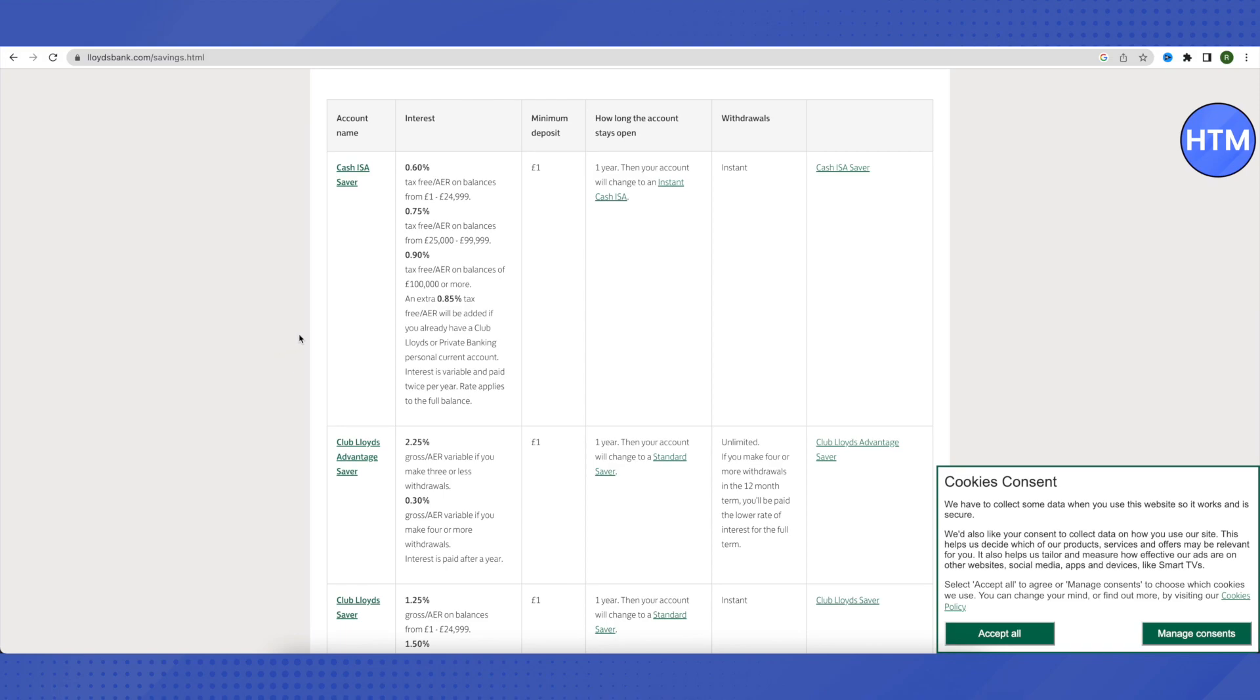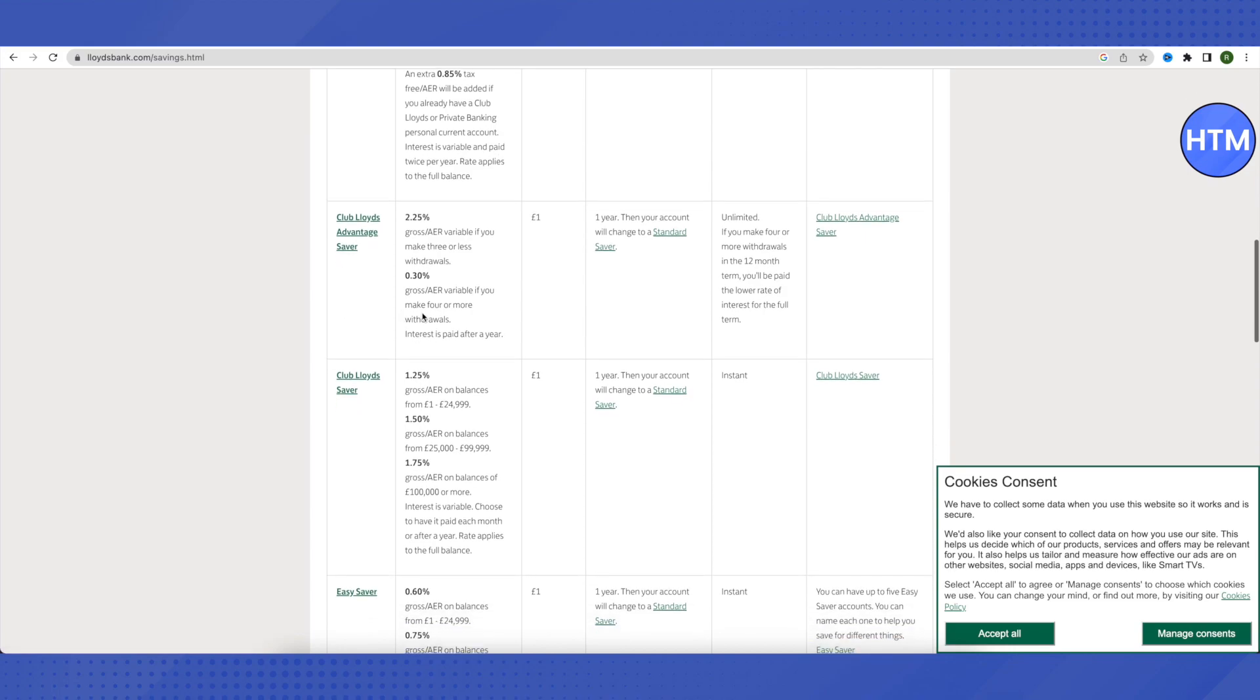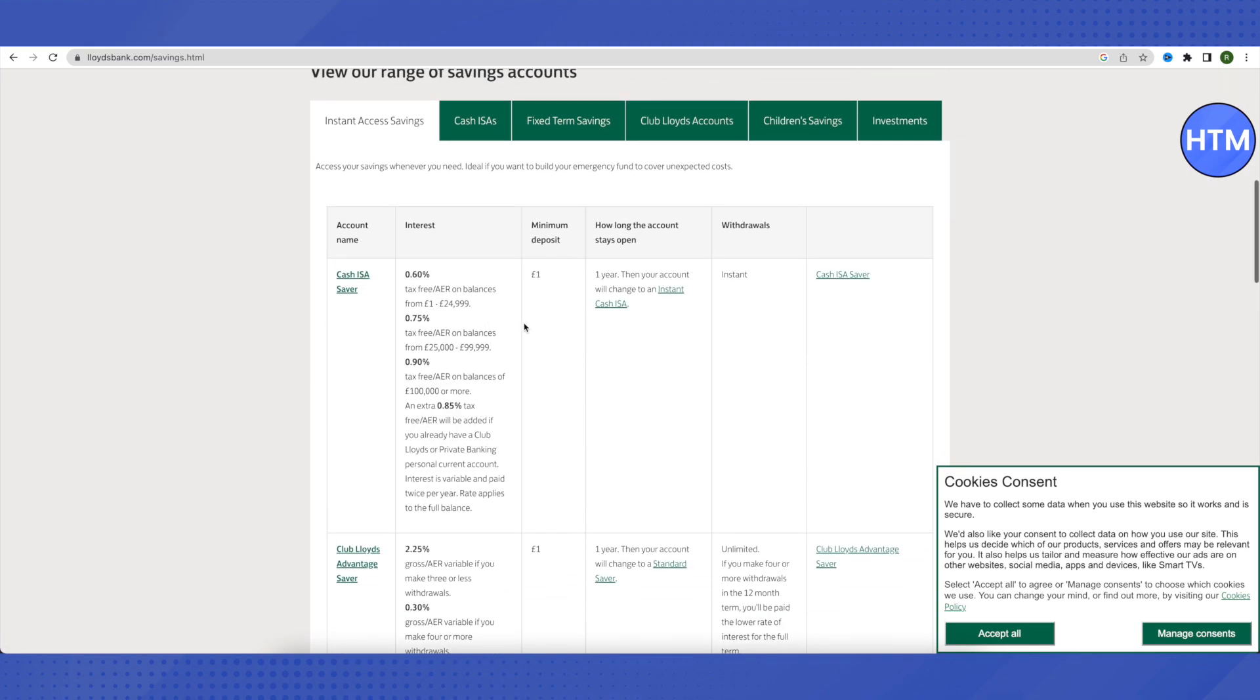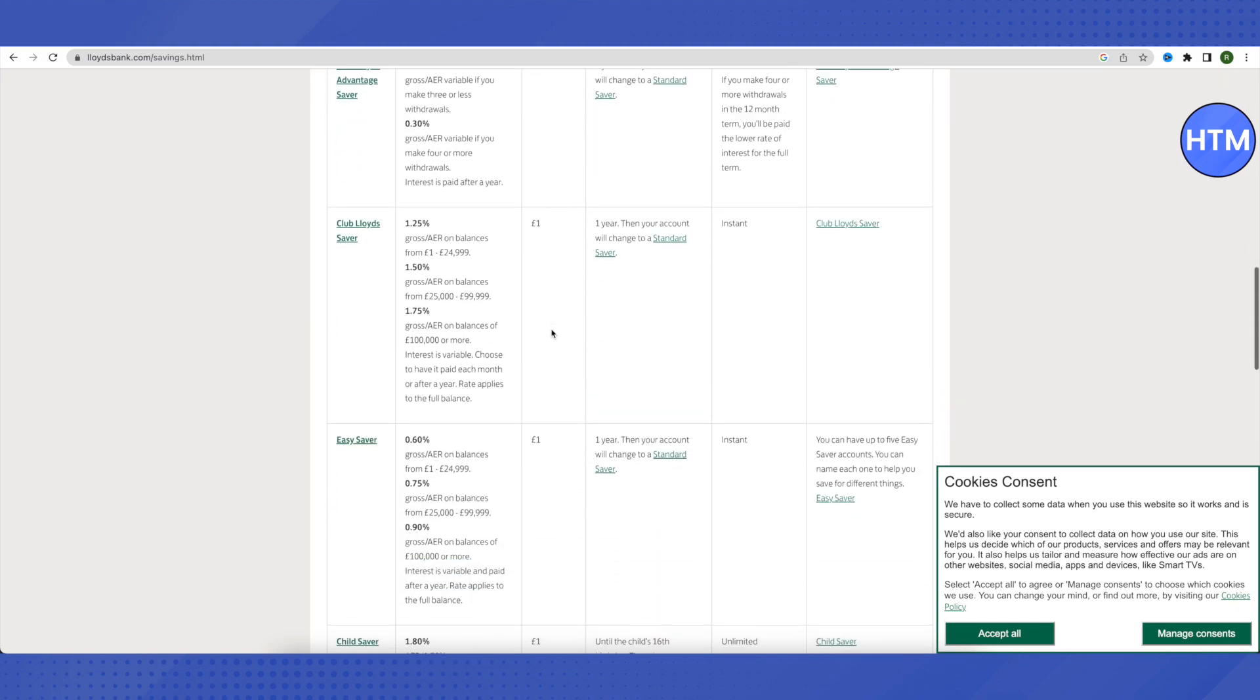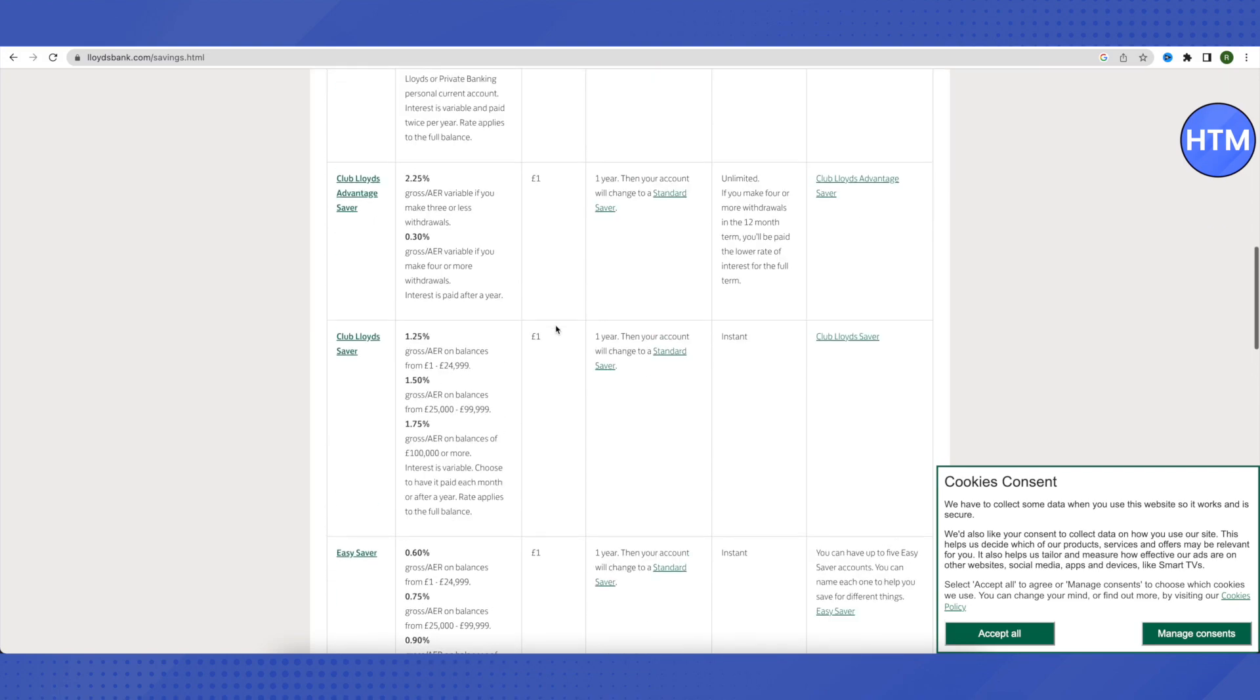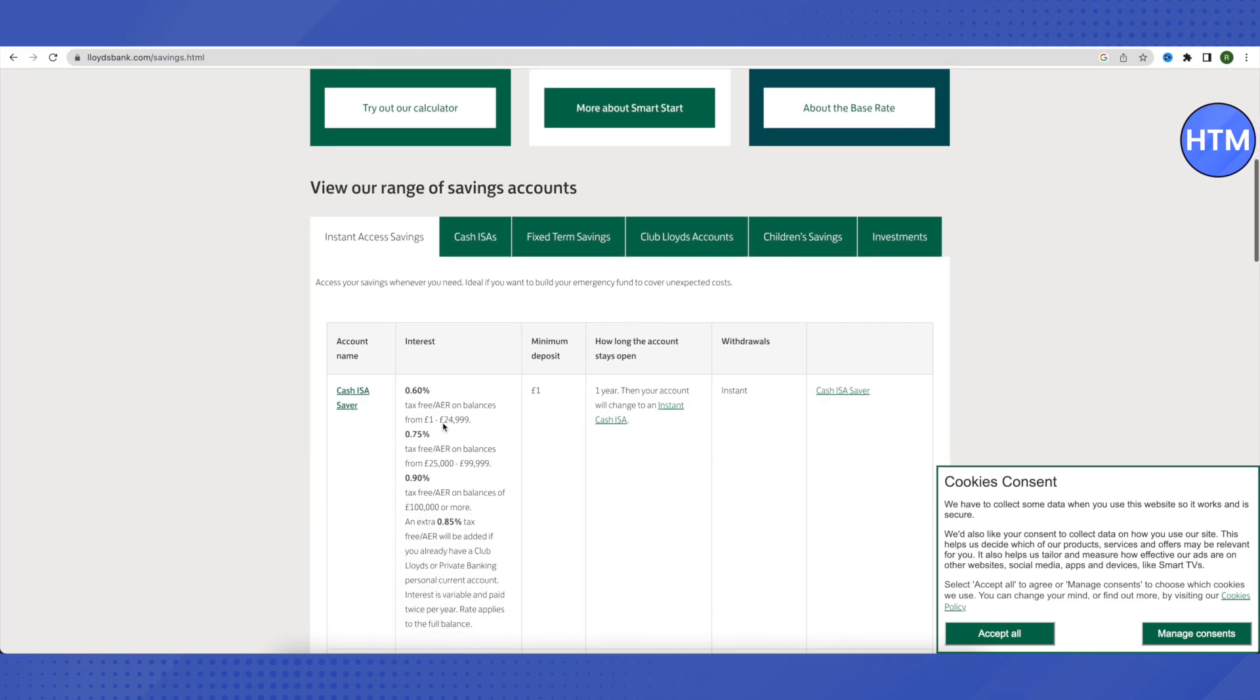Just choose one of them as per your requirements. The minimum deposit amount is almost similar in all cases or all accounts, and the interest rate varies. So just choose one of them.